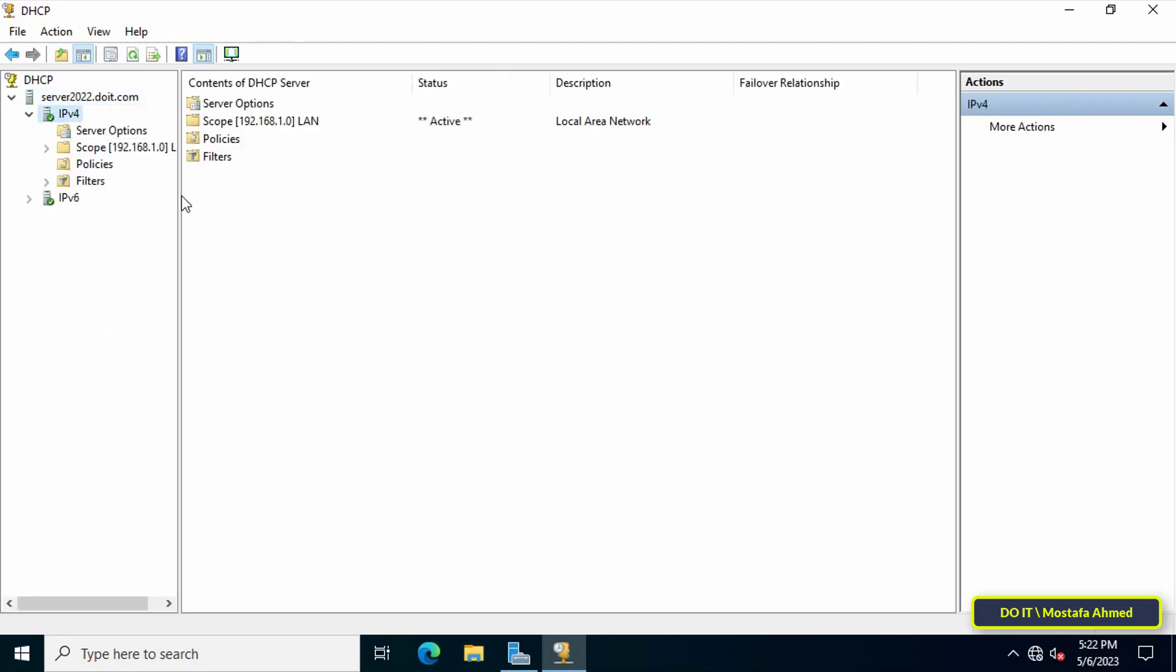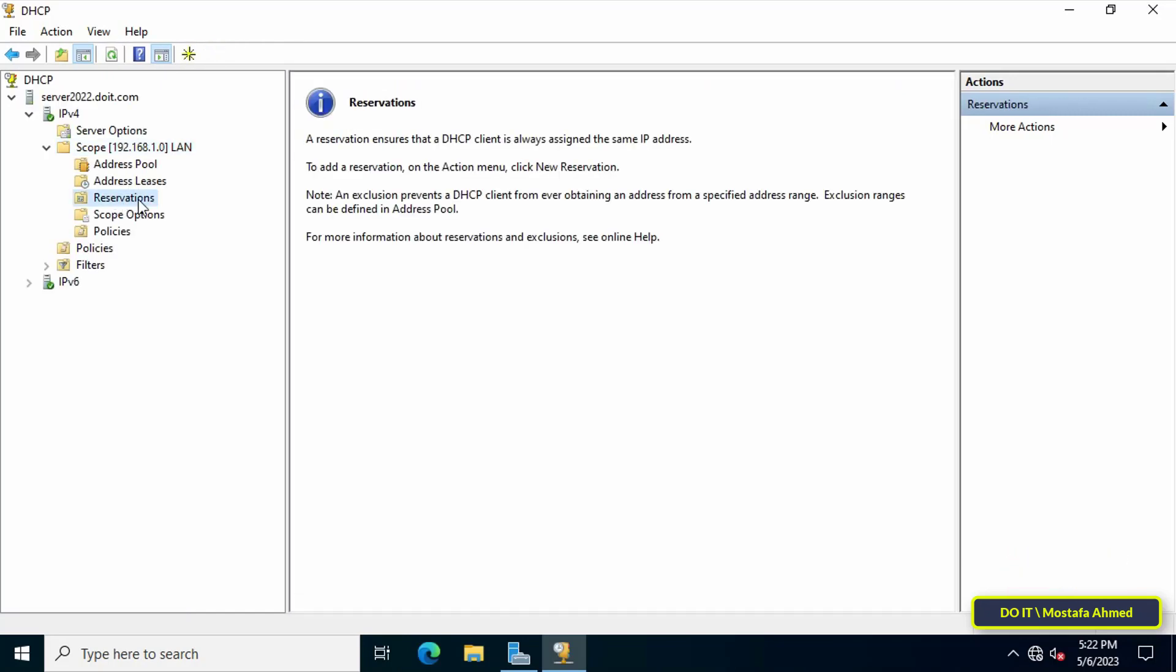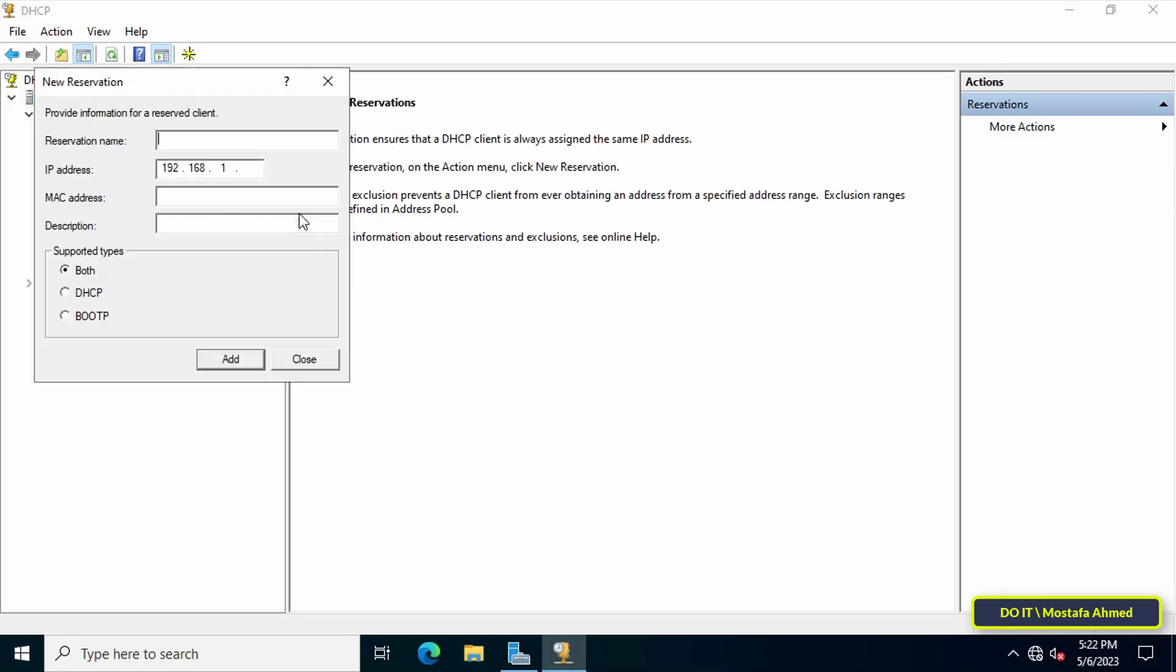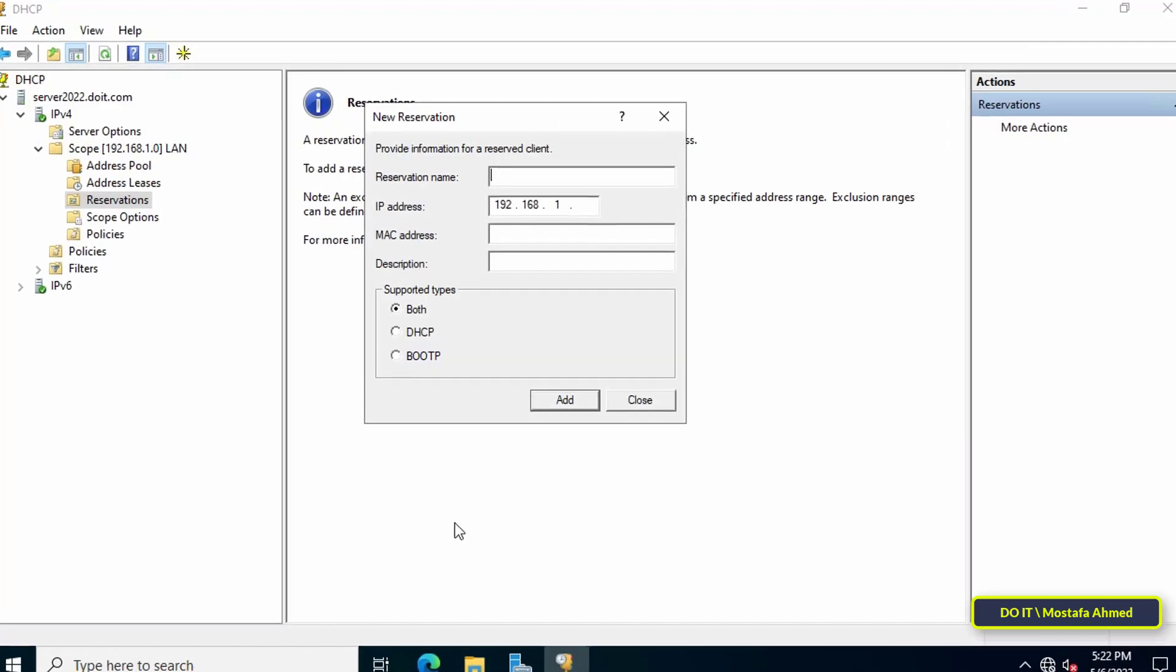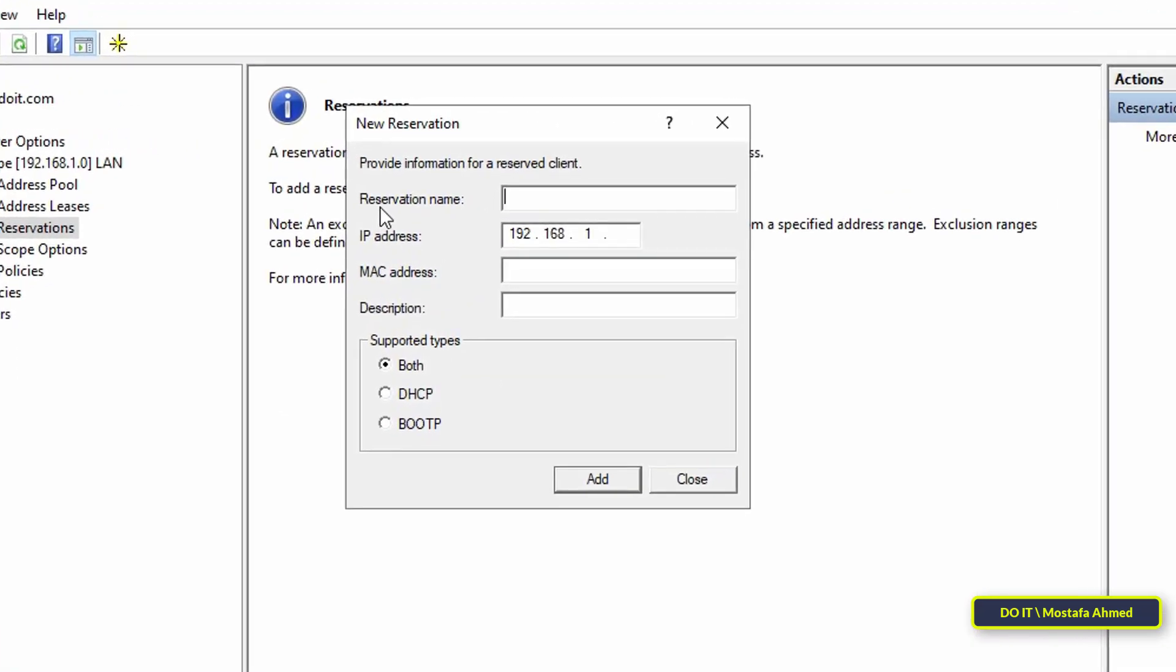From the left panel, open the scope where you want to configure IP reservation. Right-click on Reservations and select New Reservation. In the New Reservation window, enter the reservation name (the client computer name) and select the IP address from the DHCP range.